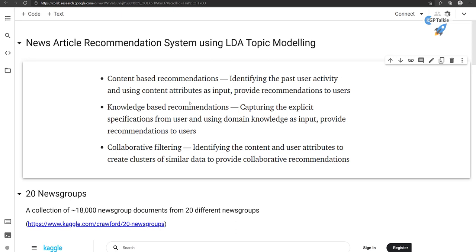The third type is collaborative filtering. This identifies content and user attributes to create clusters of similar data. It also needs user data — the algorithm tries to find articles you've previously read, how many other people have seen similar articles, and what other articles those people have also seen. For example, if you're interested in politics and many other people are also interested in politics, it creates a cluster of those people and recommends other articles that those people have also shown interest in.